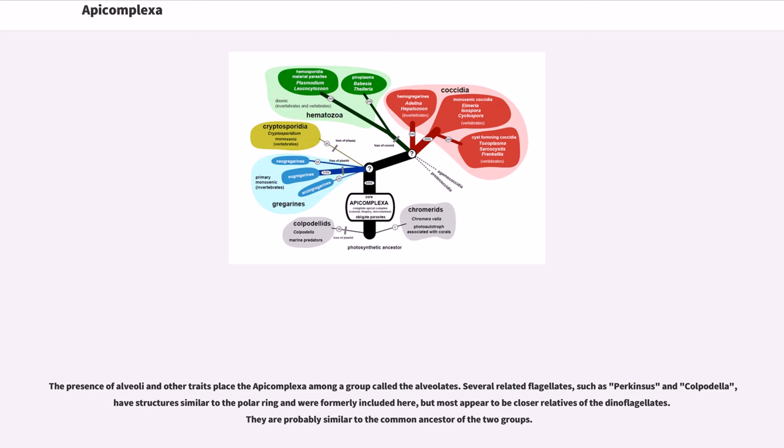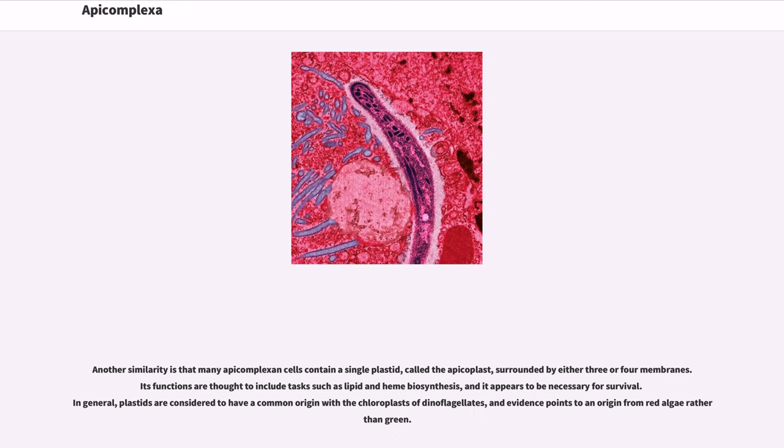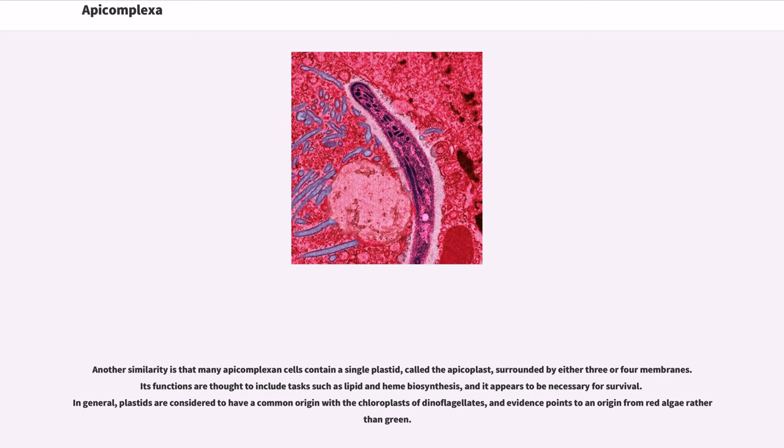The presence of alveoli and other traits place the Apicomplexa among a group called the alveolates. Several related flagellates, such as Perkinsus and Colpodella, have structures similar to the polar ring and were formerly included here, but most appear to be closer relatives of the dinoflagellates. They are probably similar to the common ancestor of the two groups. Another similarity is that many apicomplexan cells contain a single plastid, called the apicoplast, surrounded by either three or four membranes. Its functions are thought to include tasks such as lipid and heme biosynthesis, and it appears to be necessary for survival.